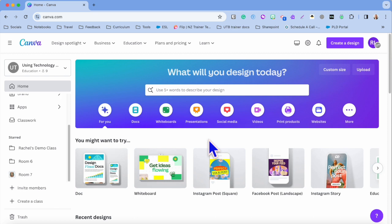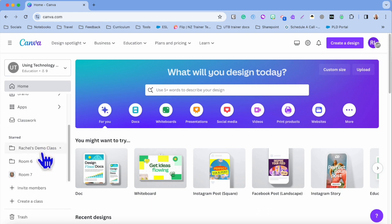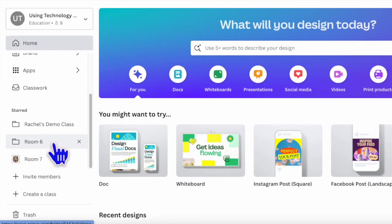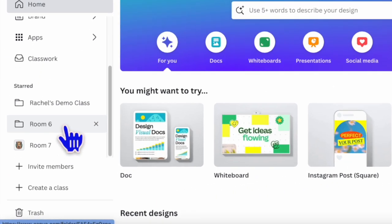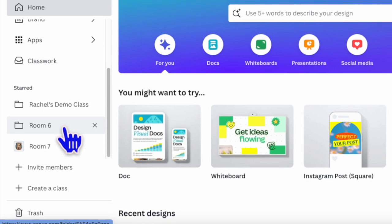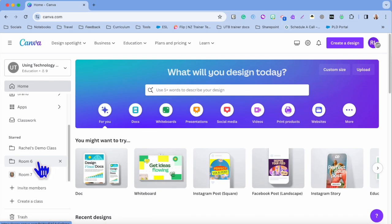Yeah, Rachel from Using Technology Better here. I just want to give you a few tips for organizing your Canva classroom. What you want to make sure that you have first is an education account, and then you want to make sure that you have created a classroom for your Canva account as well.